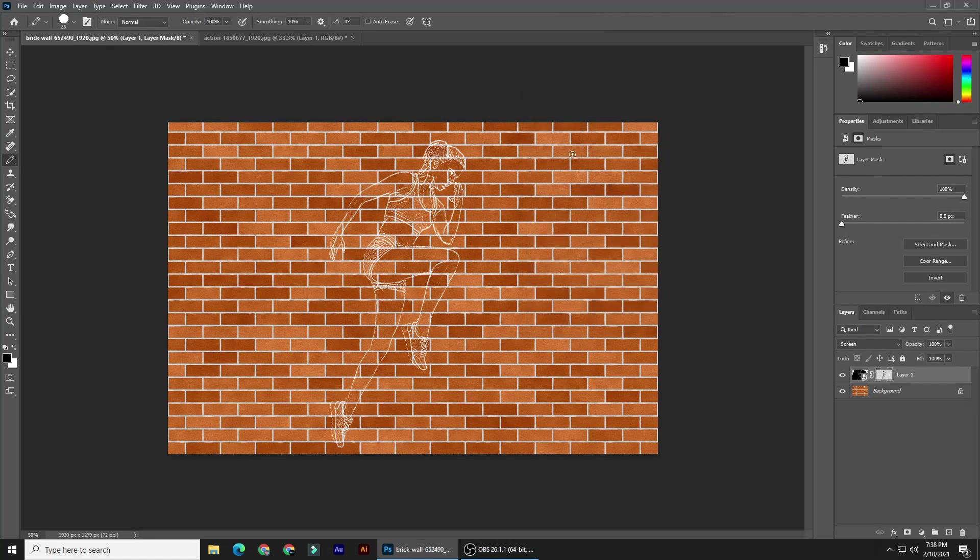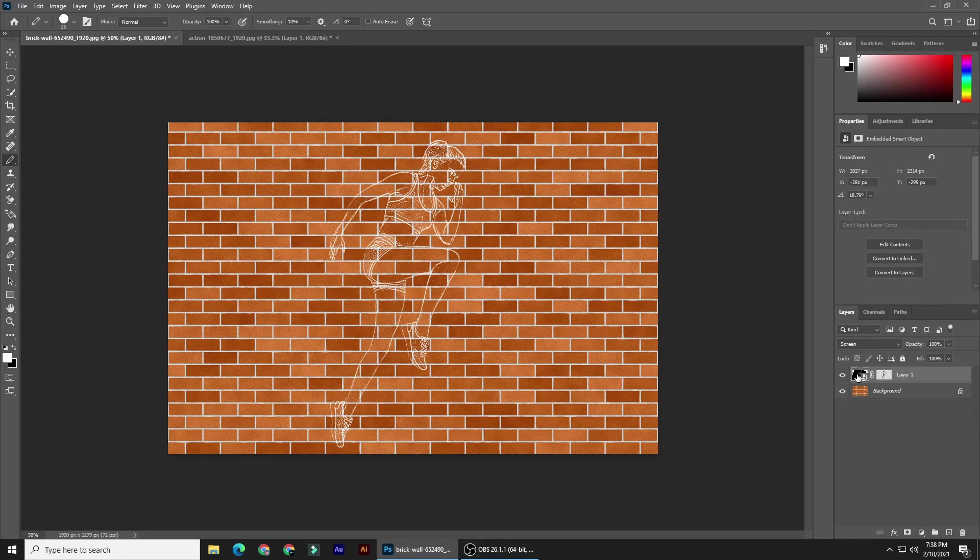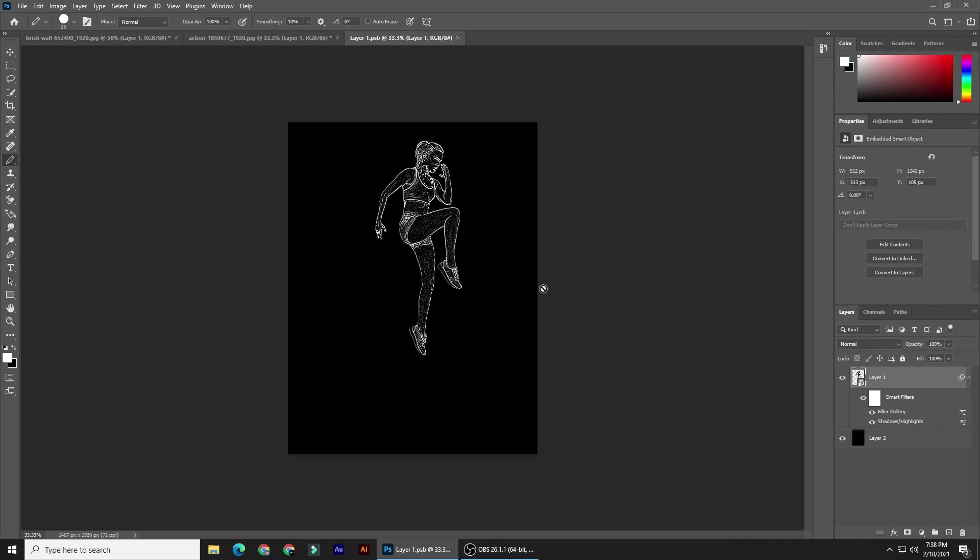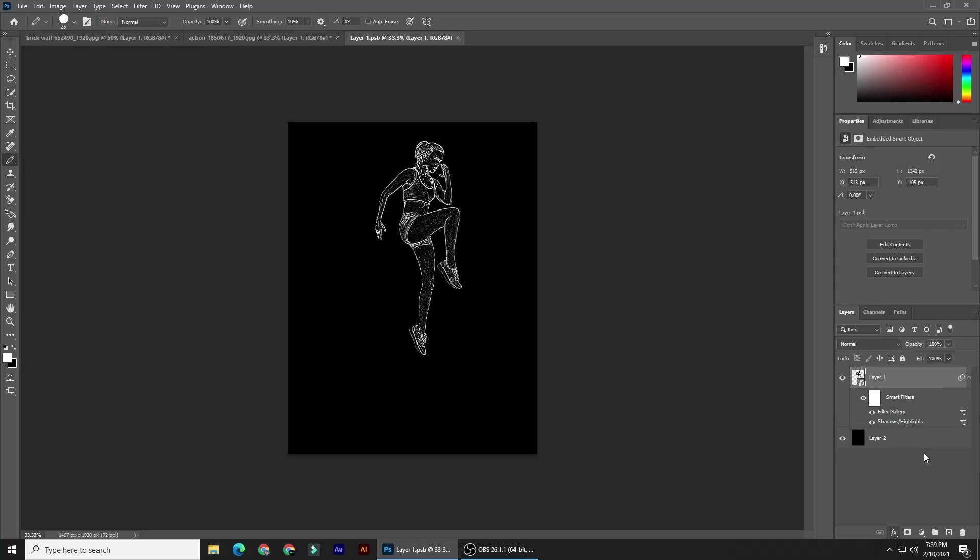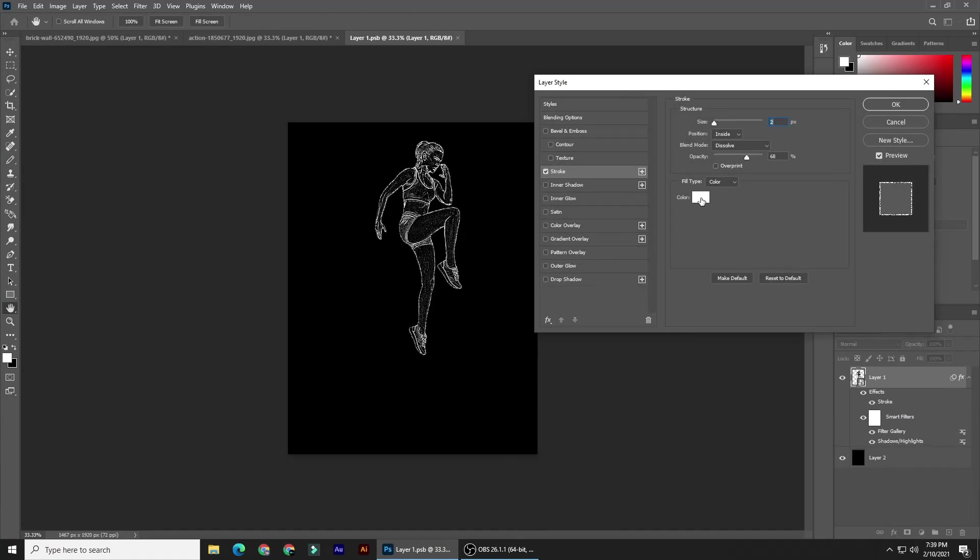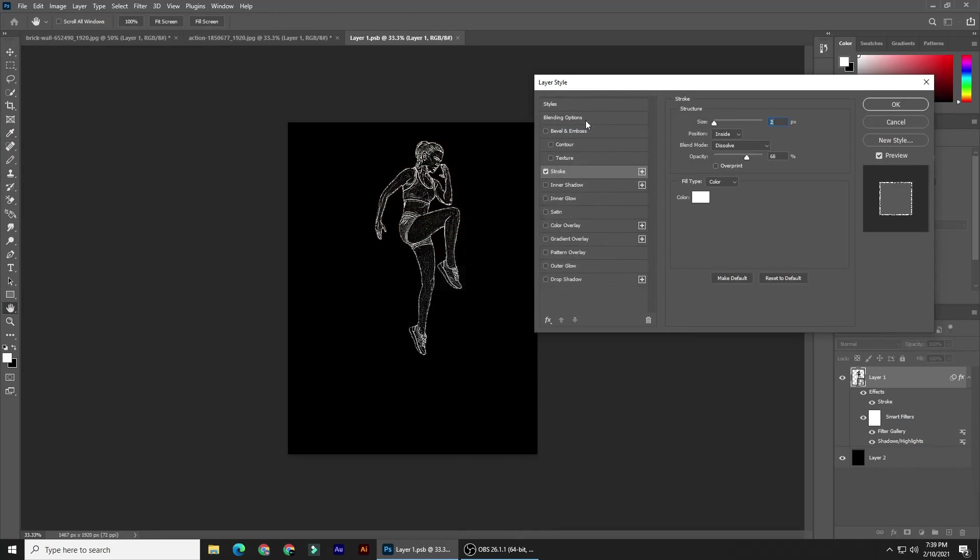Next, we'll widen the chalk outline surrounding your subject. Double-click the smart object to open it. Click the FX icon and click Stroke. Click the color box and pick white, then click OK. Make the size 2 pixels.